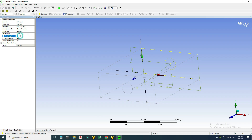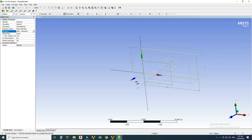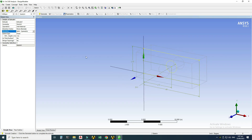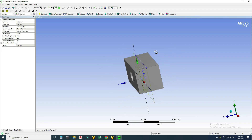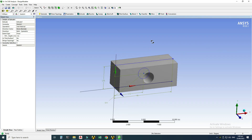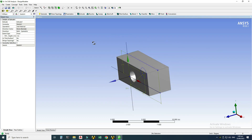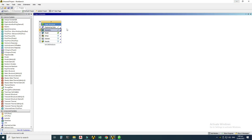I'll change the extrusion direction to 'Both Symmetric' and generate it. The 3D model is now created — a very basic and simple 3D model. I'll minimize this screen. The next step is meshing, the discretization of the model. I'll handle steps 4 through 7 all in one go — right-click and select Edit.